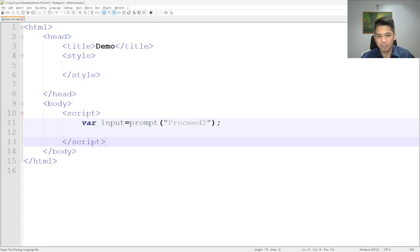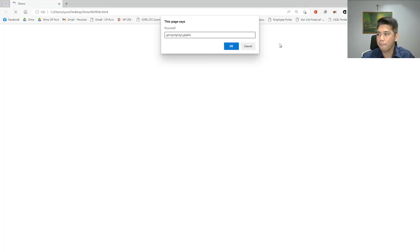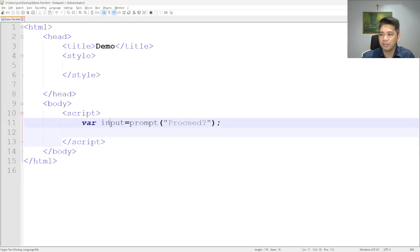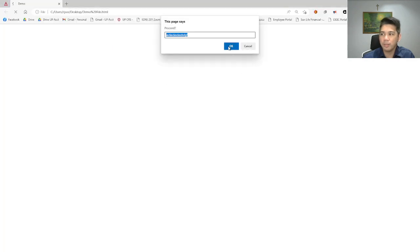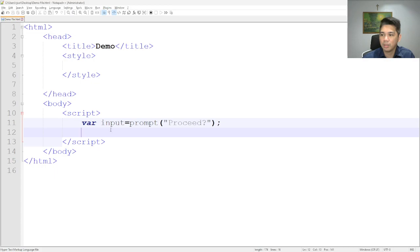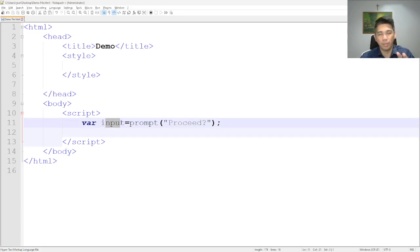So if we type something in the prompt box and press OK, the value will be placed inside the variable `input`. If we press OK — boom — the variable `input` will now get whatever was written in the prompt box.